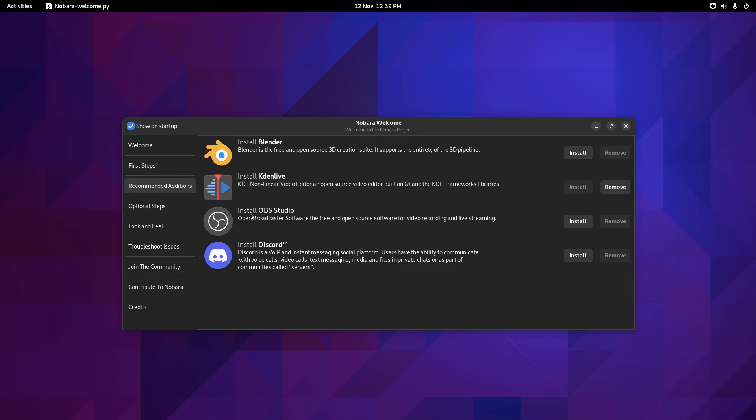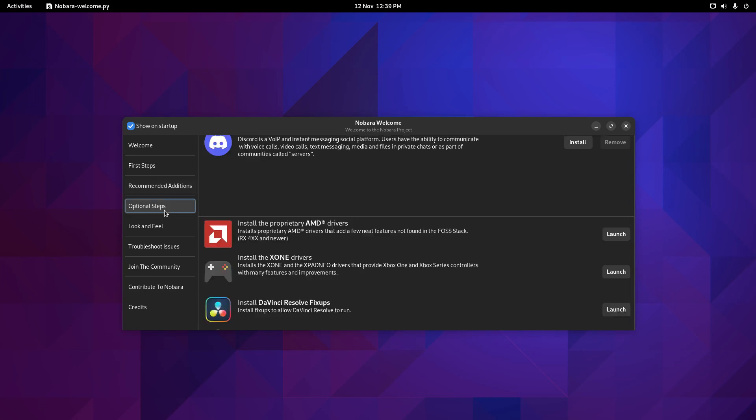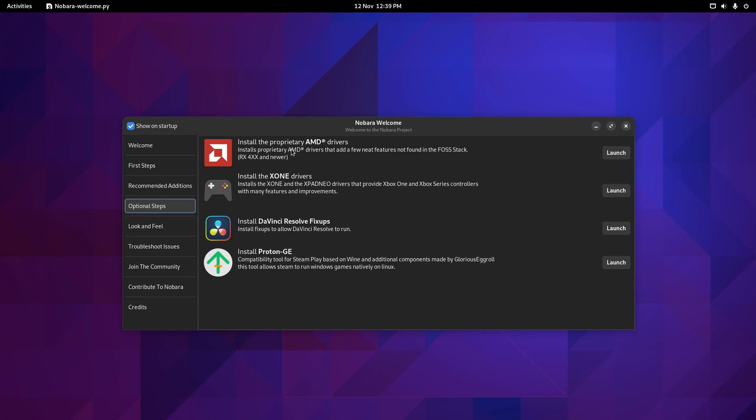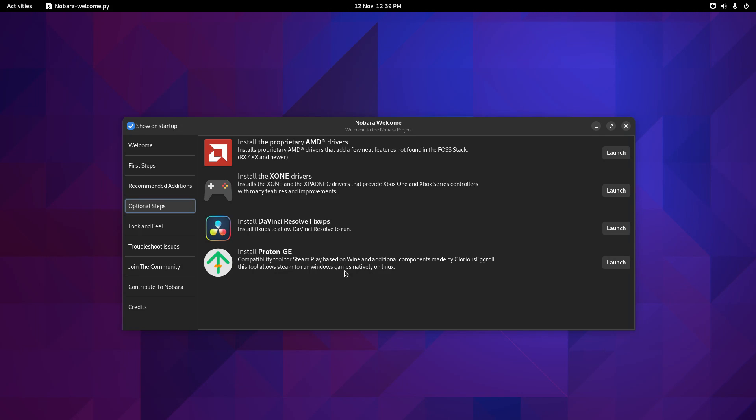You can install OBS Studio for live streaming and video recording. I tend to use simple screen recorder for my purposes, but OBS is obviously a standard within Linux. You can install Discord. Optional steps, if you've got AMD video card, you can install those drivers now. If you want to use Xbox One or Xbox Series controllers, you can install those here. DaVinci, if you want to install fix-ups to allow DaVinci Resolve to run, you can do that. And you can install Proton GE, which enables Steam to play Windows games within Linux. So all these are very good add-ons.